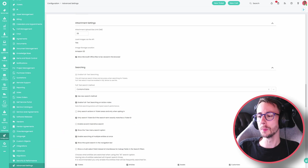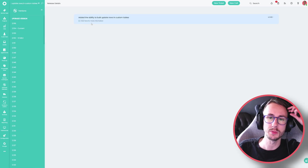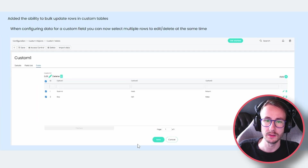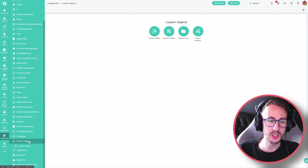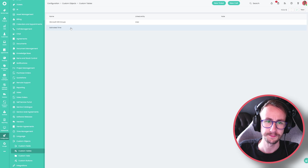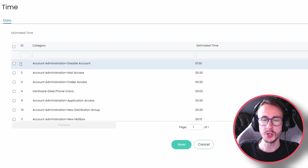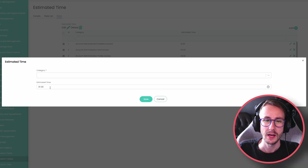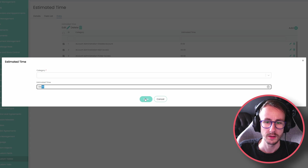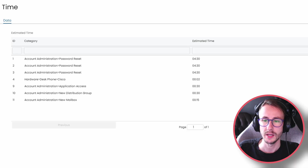We've added the ability to bulk update rows in custom tables. If you have a custom table in Halo, and these can be done in many areas of course, you can now select multiple rows in the table and click edit, then override and bulk update the values in the table. Press save and there we go.